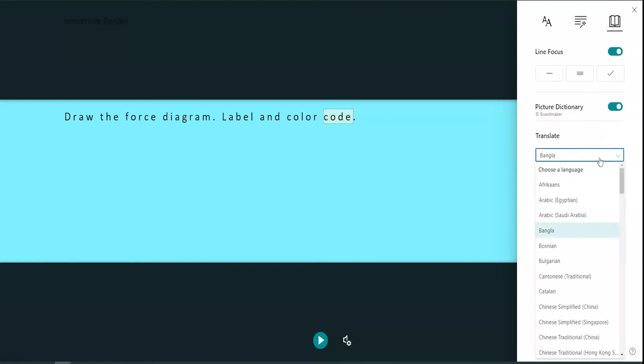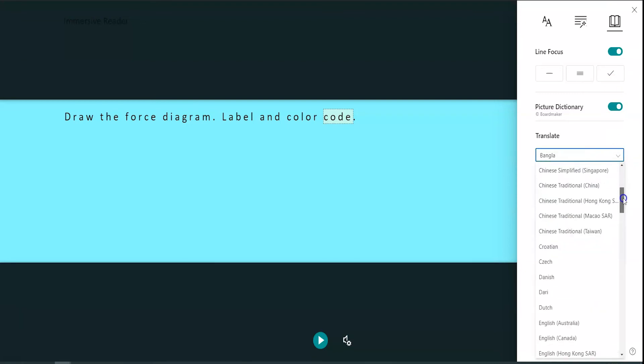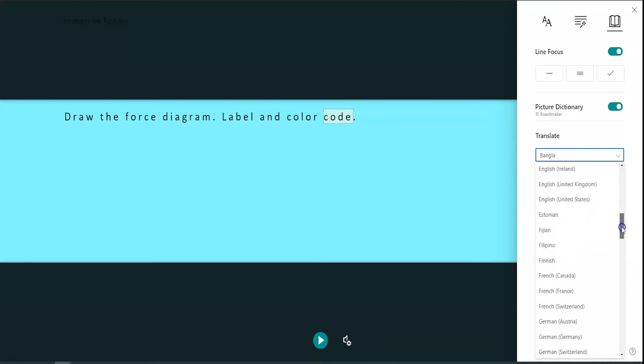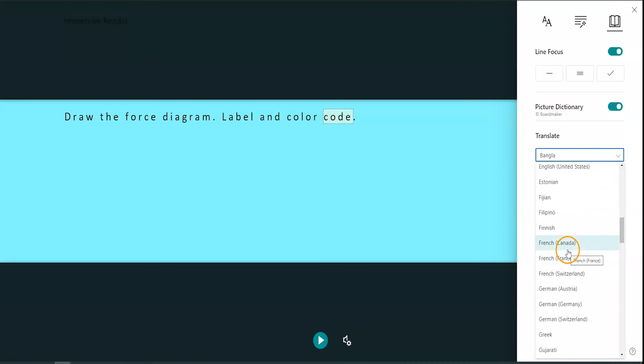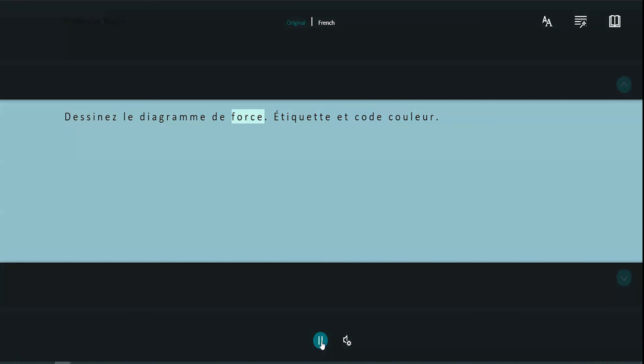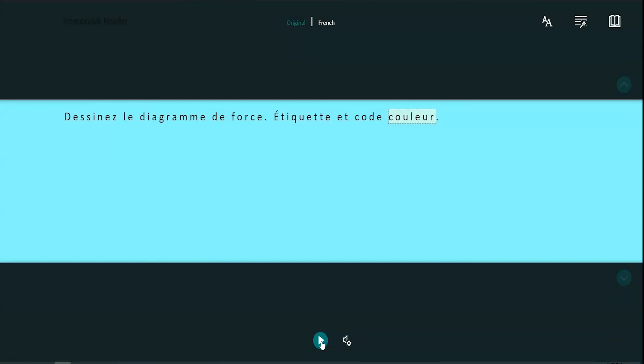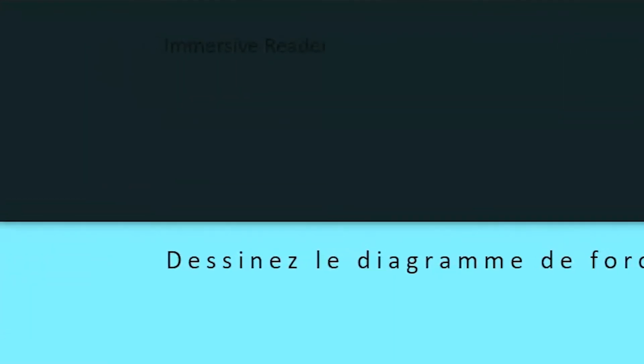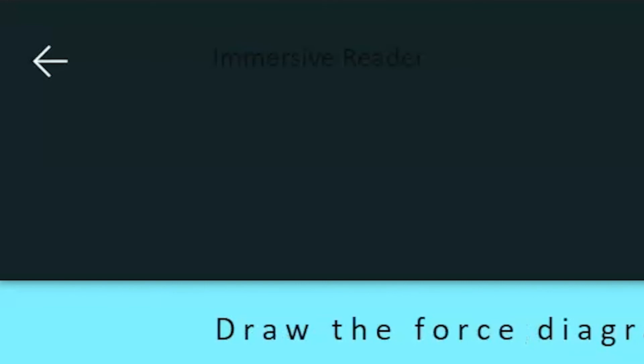There's also a translation function that can translate individual words or the whole document using Google Translate's menu of languages. Once you understand the instructions or have read the text on the slide, you can return to complete the slide's expectation by clicking the back arrow.